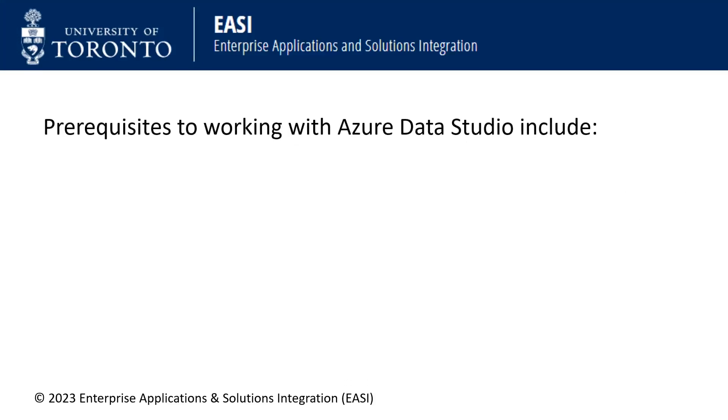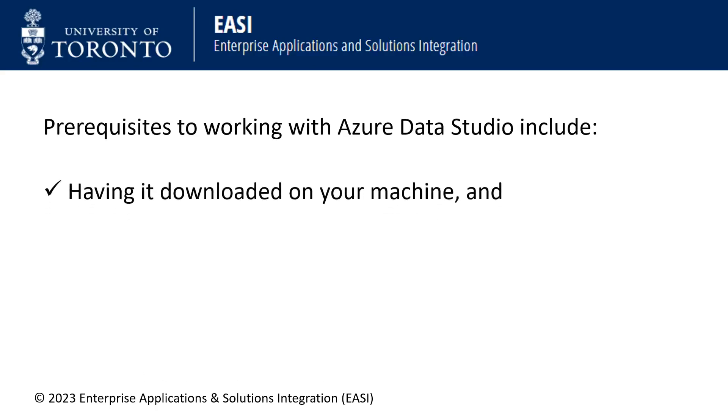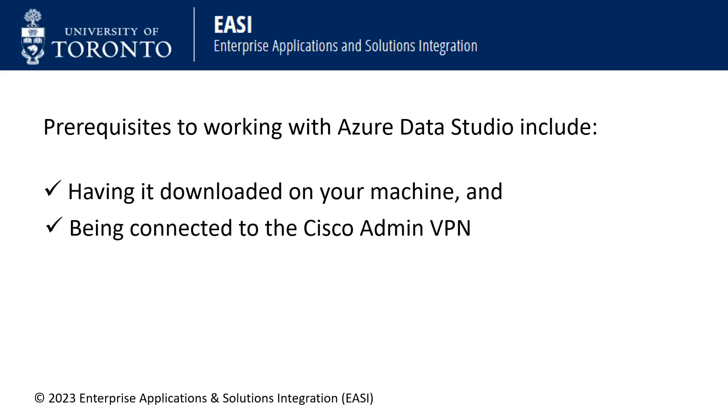Prerequisites to working with Azure Data Studio include having it downloaded on your machine and being connected to the Cisco Admin VPN.